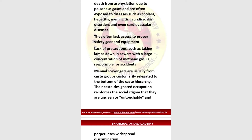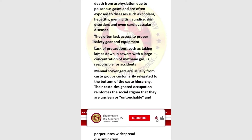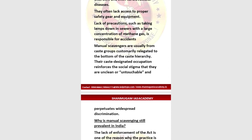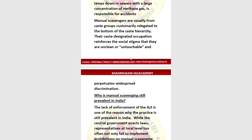The lack of precautions, such as taking lamps down into sewers where there is a large concentration of methane gas, is responsible for many accidents. This methane gas point is also relevant from a Prelims perspective. Manual scavengers are usually from caste groups customarily placed at the bottom of the caste hierarchy, and this occupation reinforces the social stigma of being unclean or untouchable, perpetuating widespread discrimination.